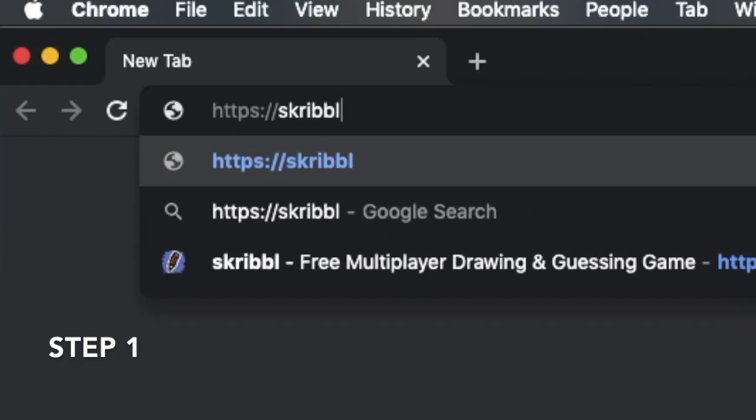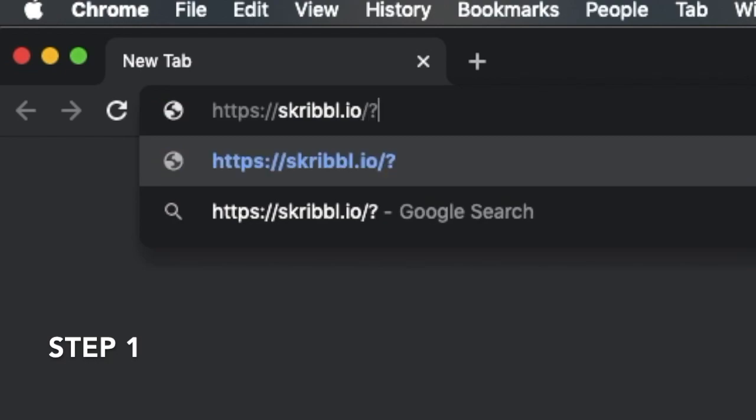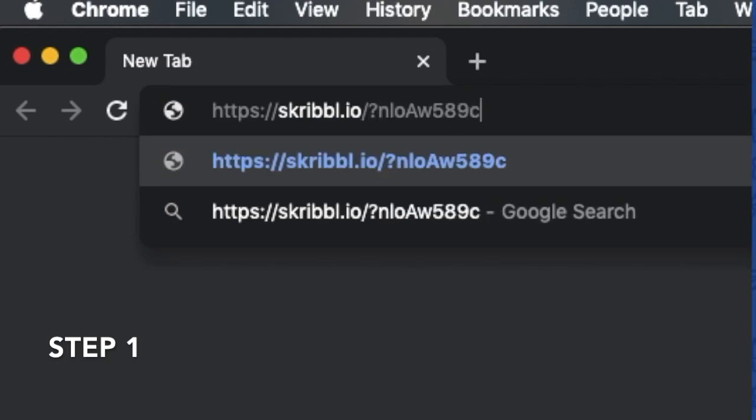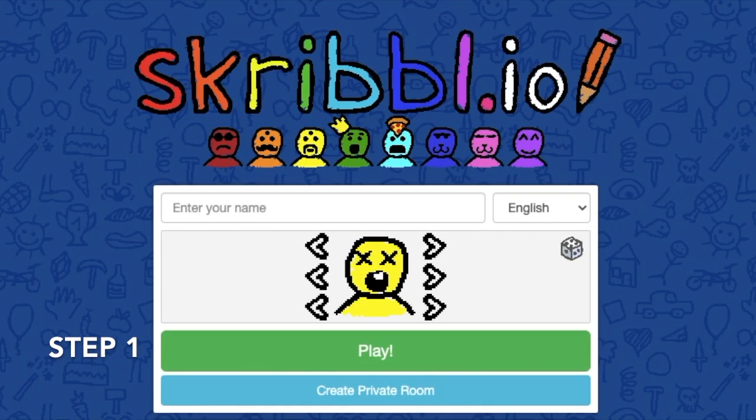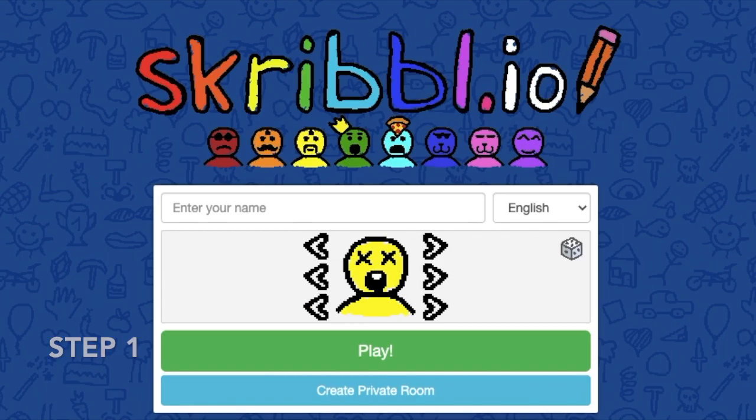Your Discord moderator will send the link to the Scribble game in the text channel. Use this link to join the game in your web browser.